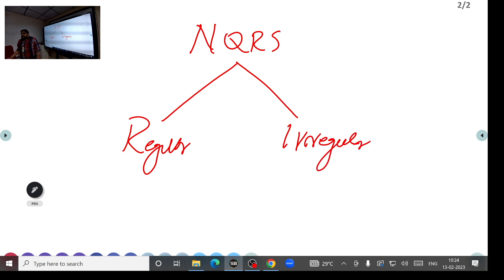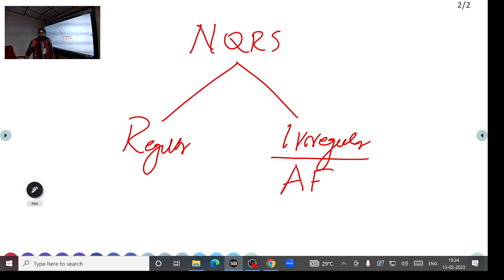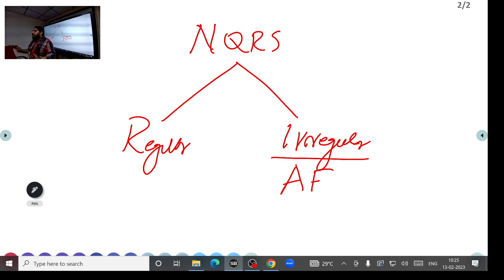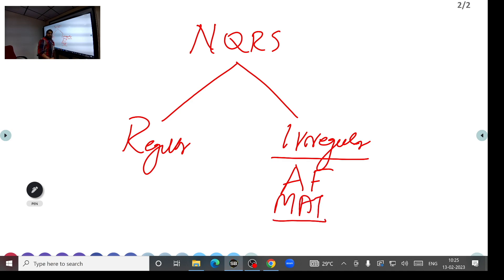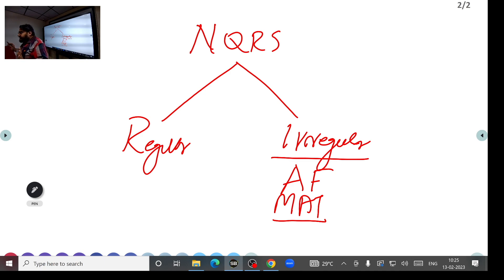The most common irregular narrow QRS tachycardia is atrial fibrillation — it is a narrow complex irregular tachycardia. Another example is multifocal atrial tachycardia (MAT). For regular narrow QRS tachycardia, the most common examples are sinus tachycardia and supraventricular tachycardia (SVT), which is a narrow complex regular tachycardia.